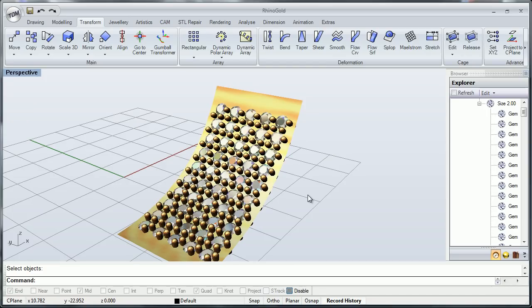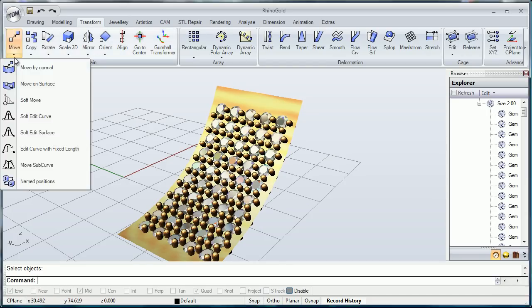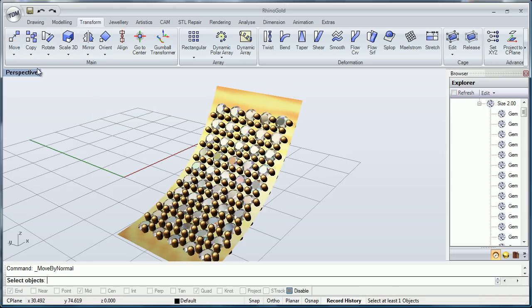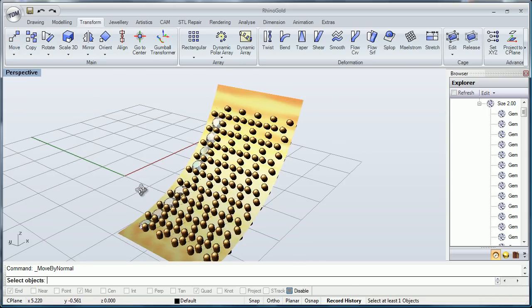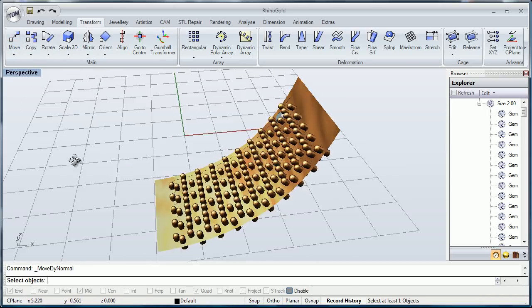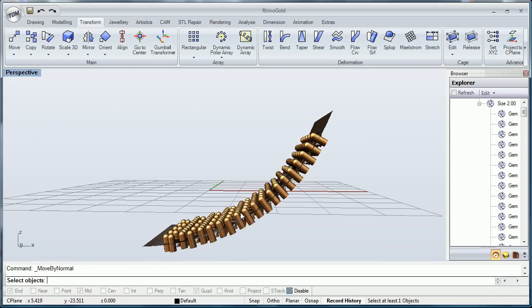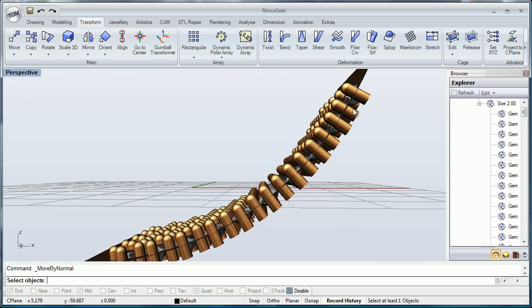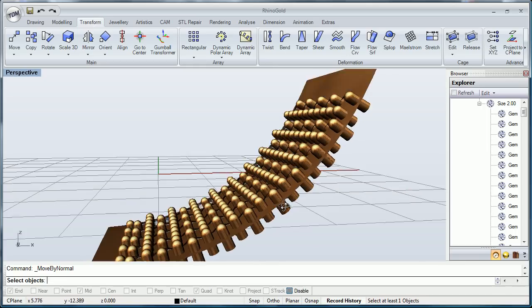Hello everyone and welcome to RhinoGoal training level 1. In this video I'm going to show you how to work with move by normal. Move by normal is used for displacing objects using the direction of the surface that they are on.